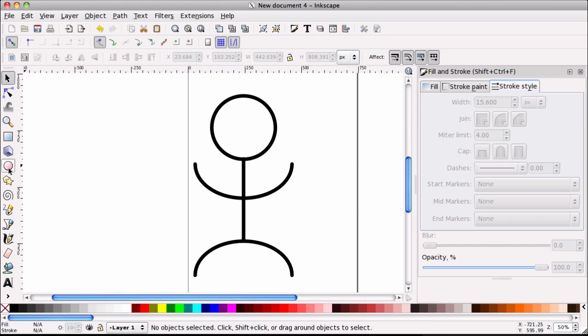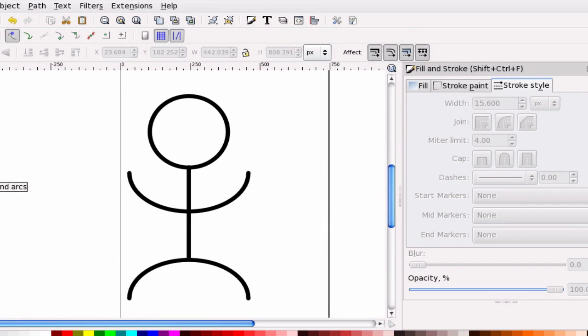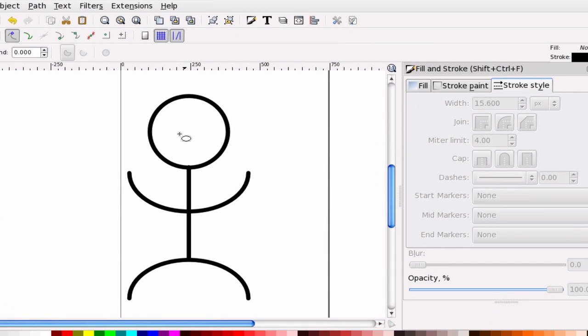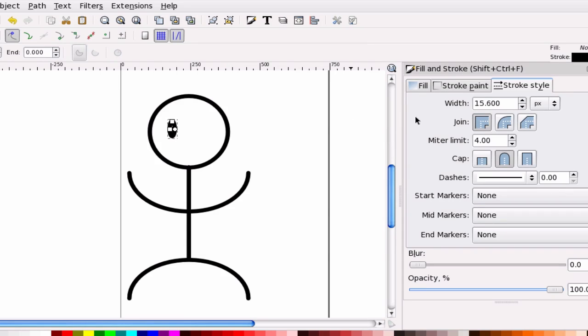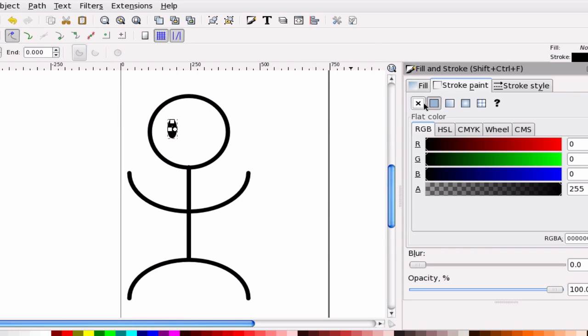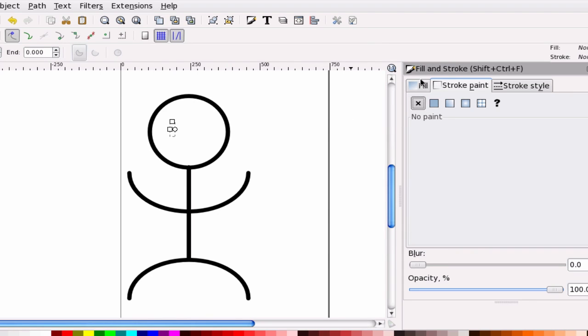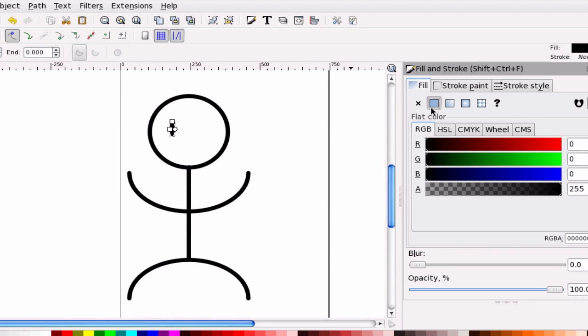And for the eyes, all it is is just a basic circle, ellipse, whatever you'd like. And you can go to stroke, no stroke, fill, give us a solid black color.